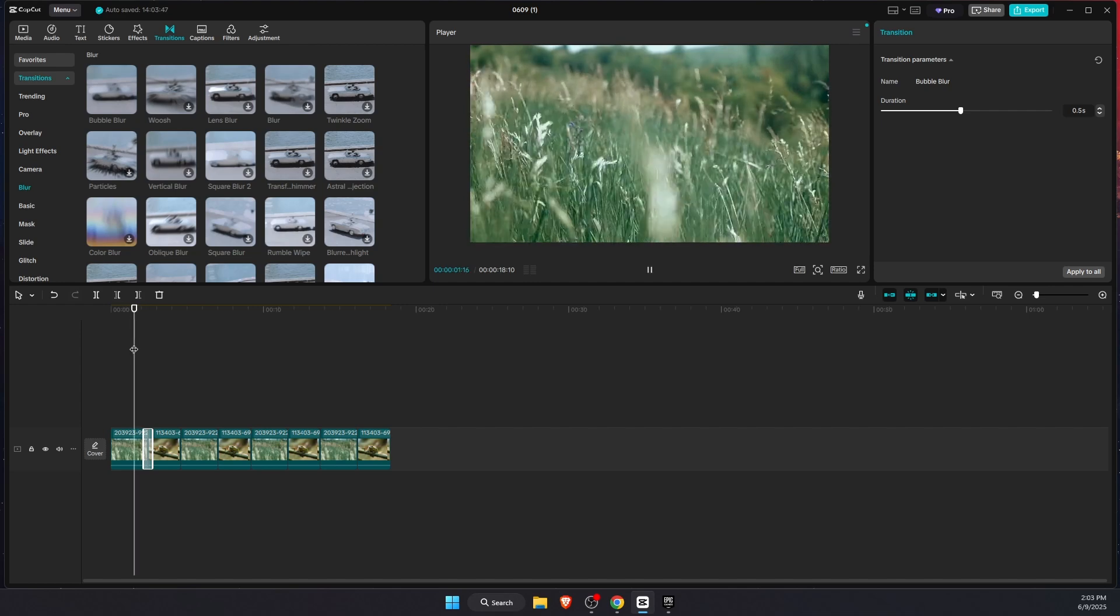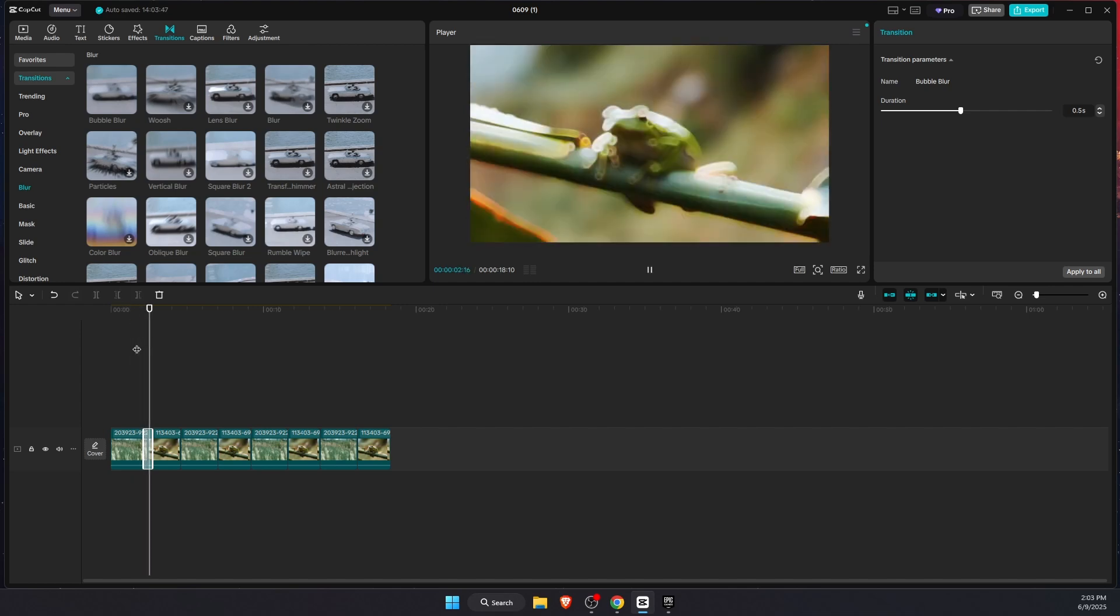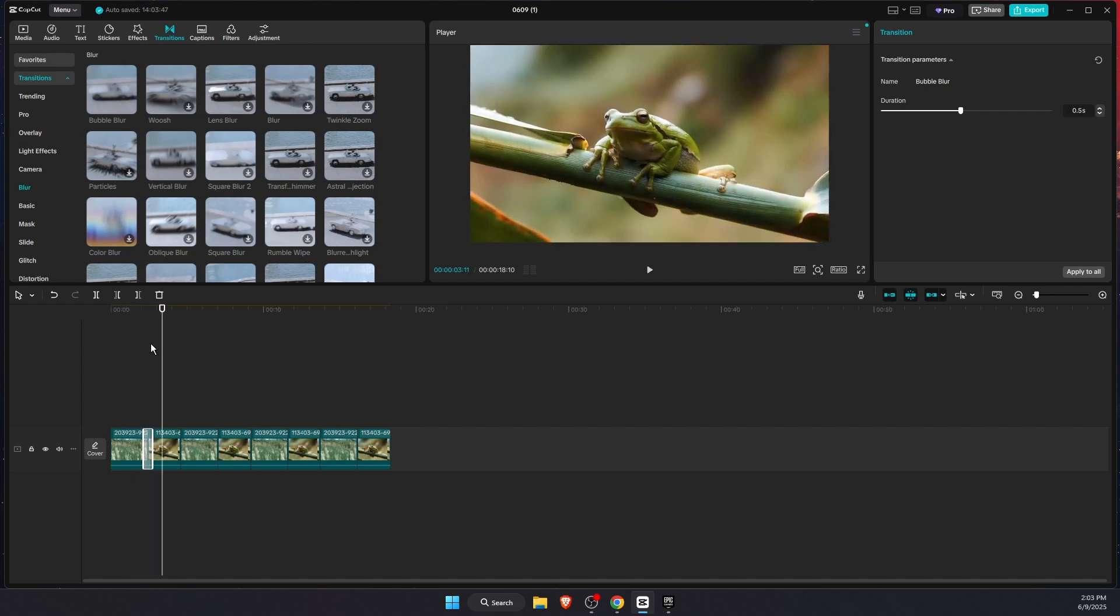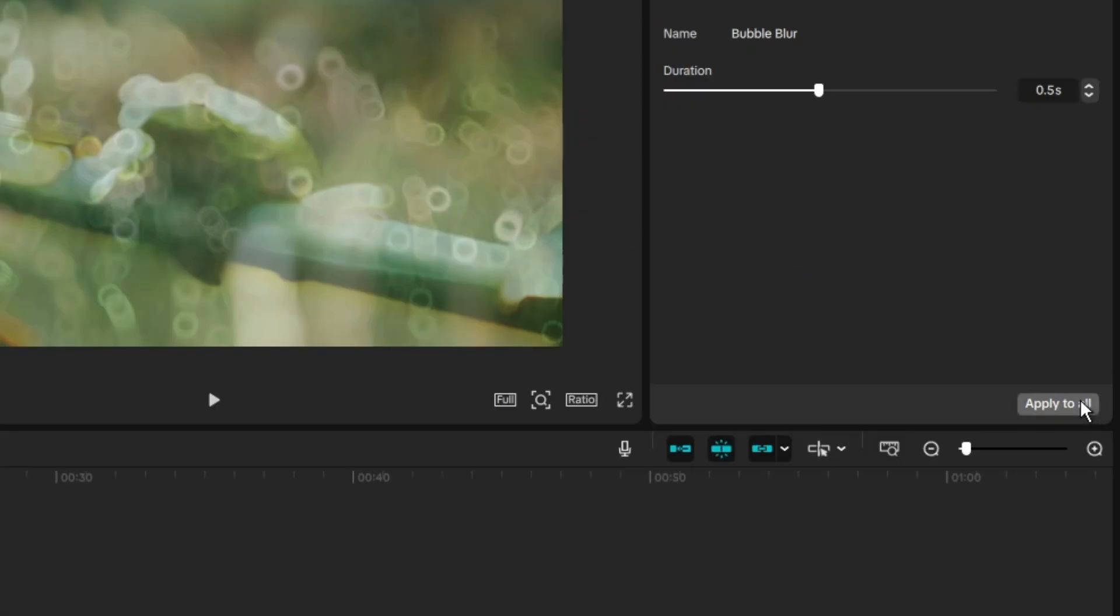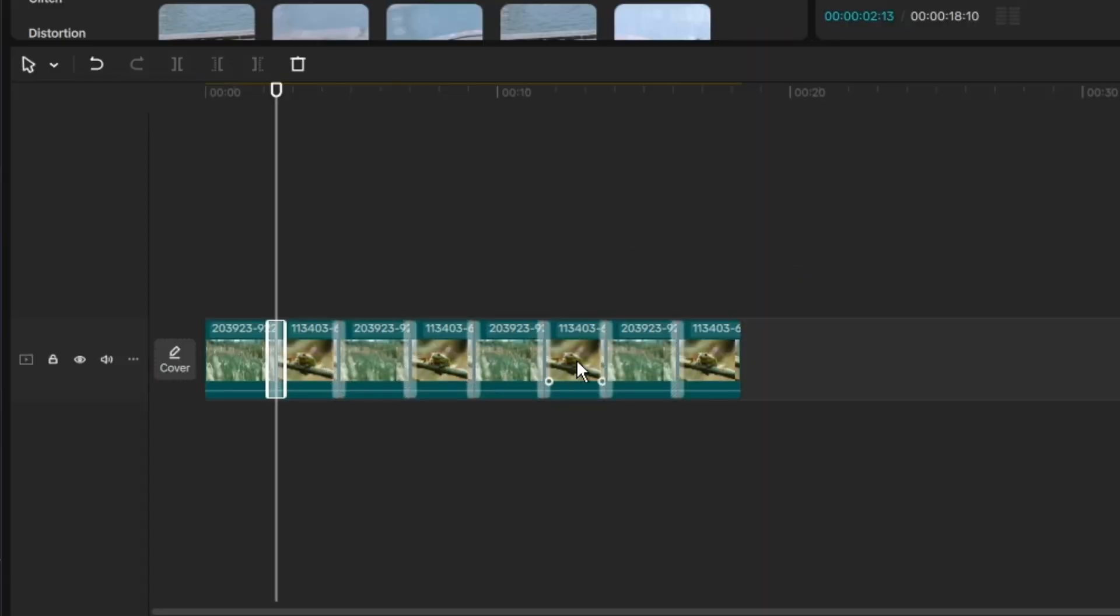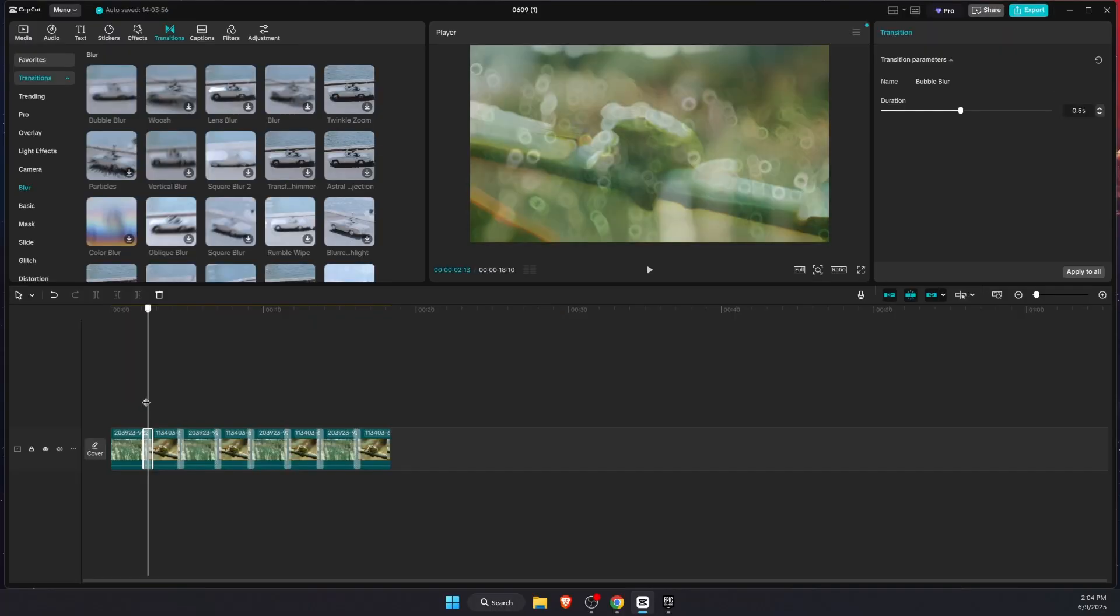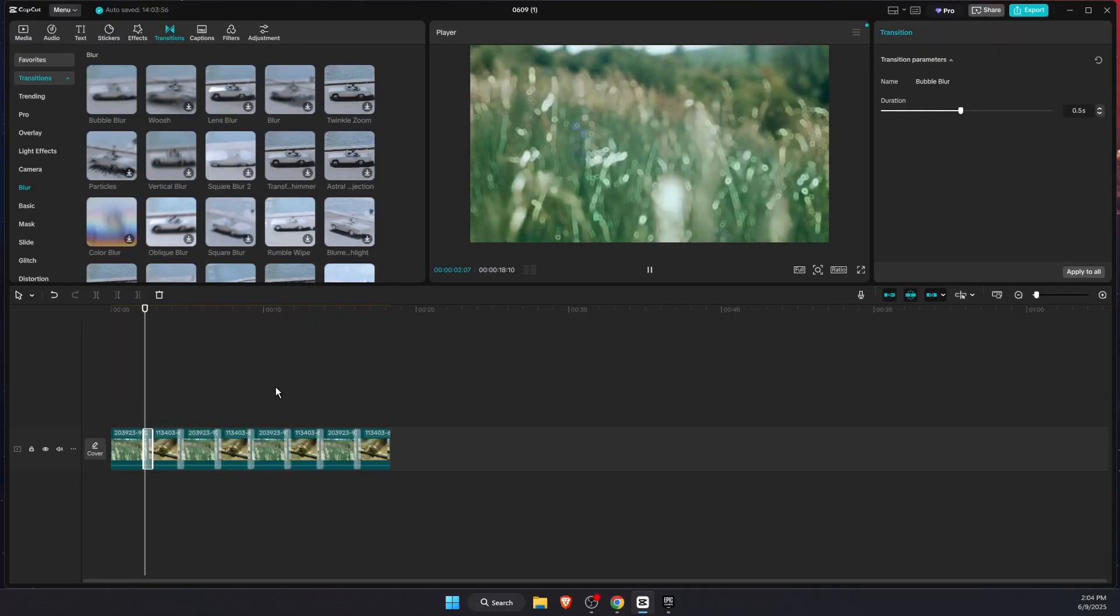And duration just like so. And after you've done that you can press apply to all right there, and it will add transitions to every single one. And now you can go ahead and check your video how it looks like and if you like it.